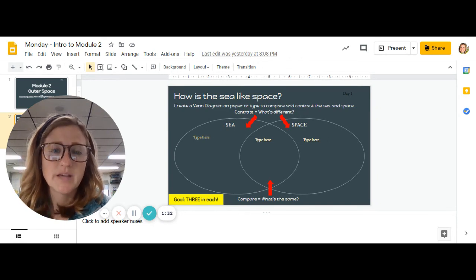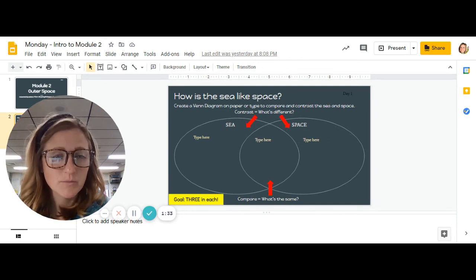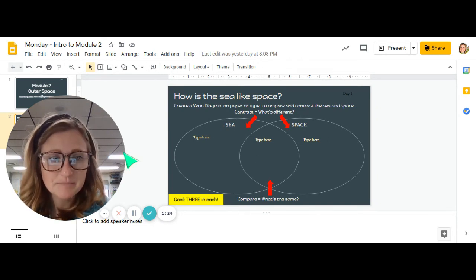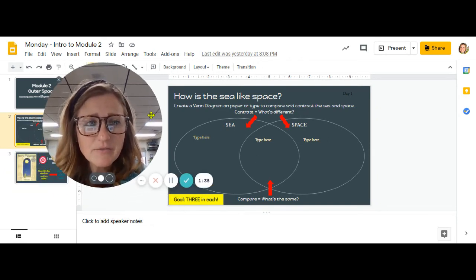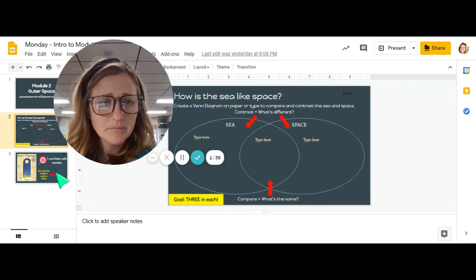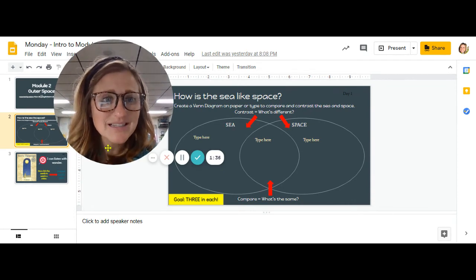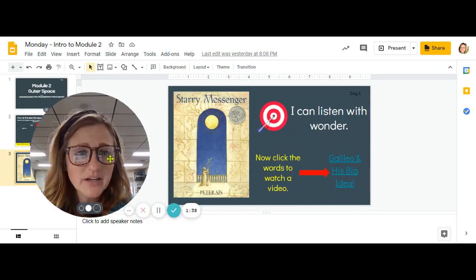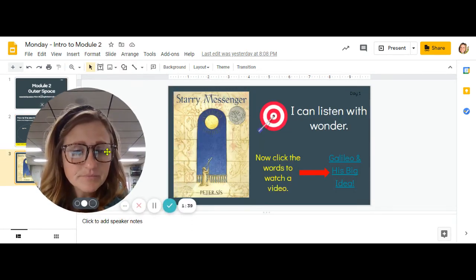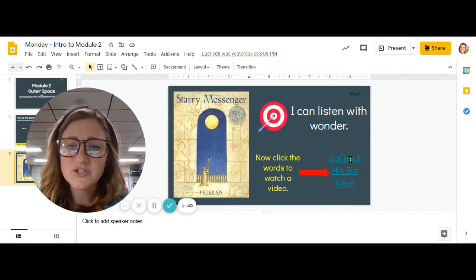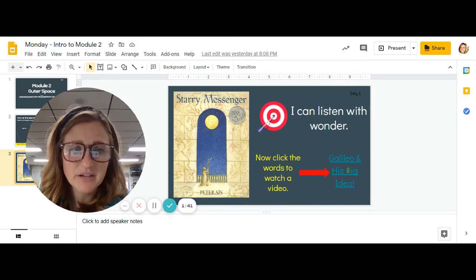So take your time. Really think about it. After that, the last slide on this activity is just watching a video.